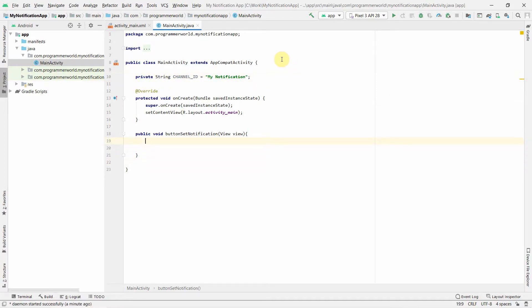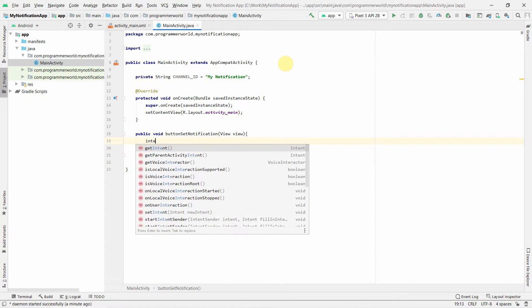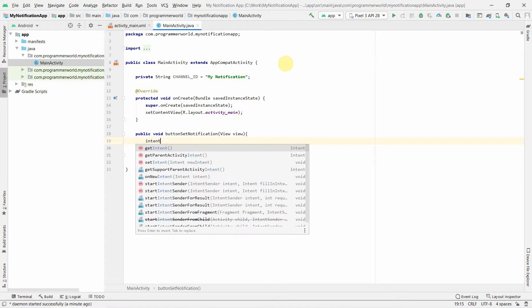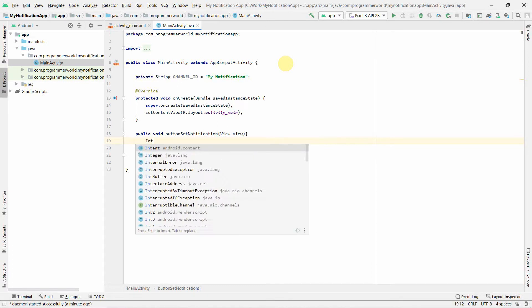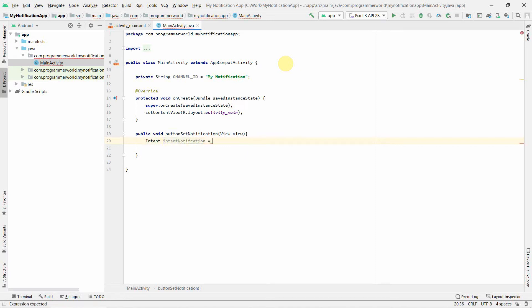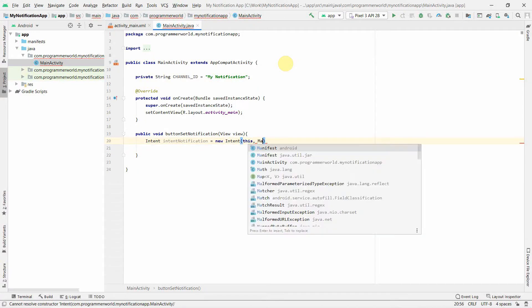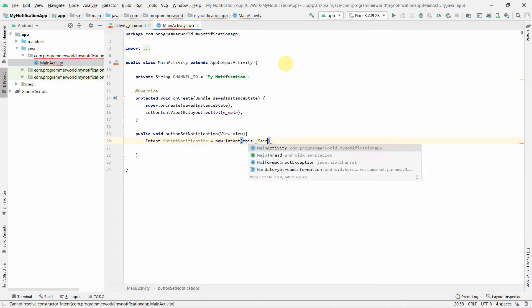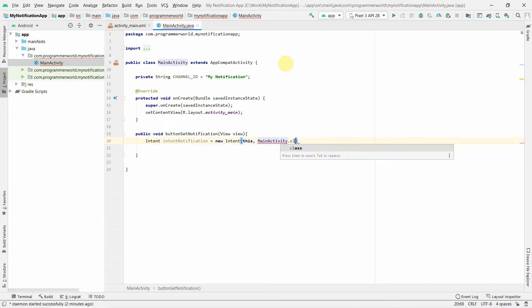Code is pretty much simple. We have to first create an Intent. Intent, you can name this variable anything, intent notification. I think I did a spelling mistake over here. Do a new Intent and the context will be this one and MainActivity.class.